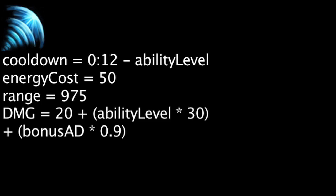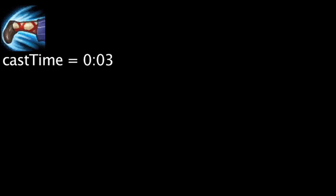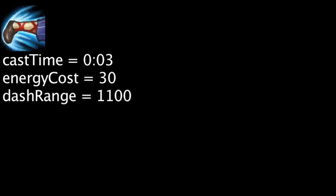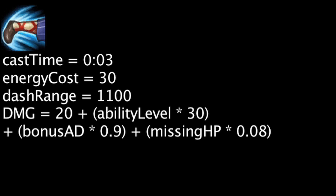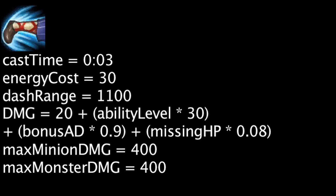If a target was hit by Sonic Wave, Lee Sin will have the ability to cast Resonating Strike within the next 3 seconds for 30 energy. When cast, Lee Sin will dash to the target struck by Sonic Wave as long as they were within 1100 units. It will then deal physical damage equal to 20 plus the ability's current level times 30 plus Lee Sin's bonus attack damage times 0.9 plus the target's missing health times 0.08. The maximum damage dealt to minions and monsters is 400.